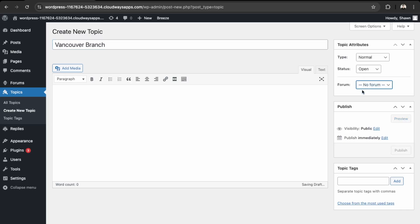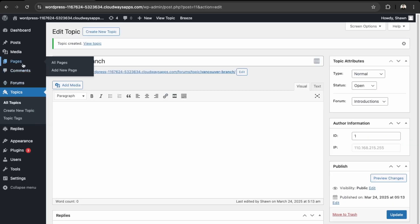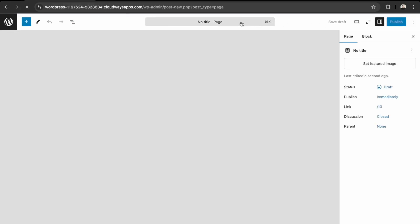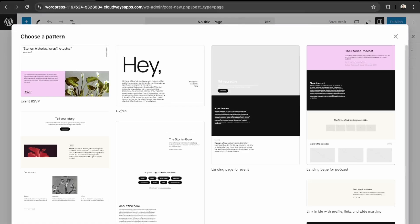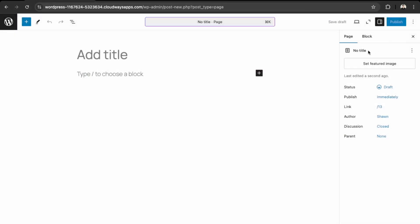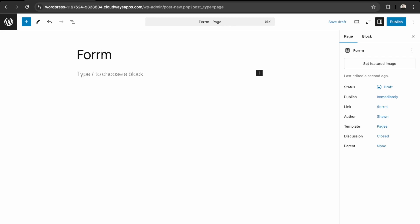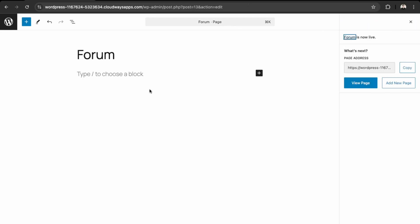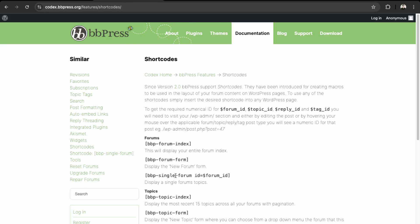And then let's create a page for our forum. So let's go to Add New Page and then just call this Forum, and Publish.